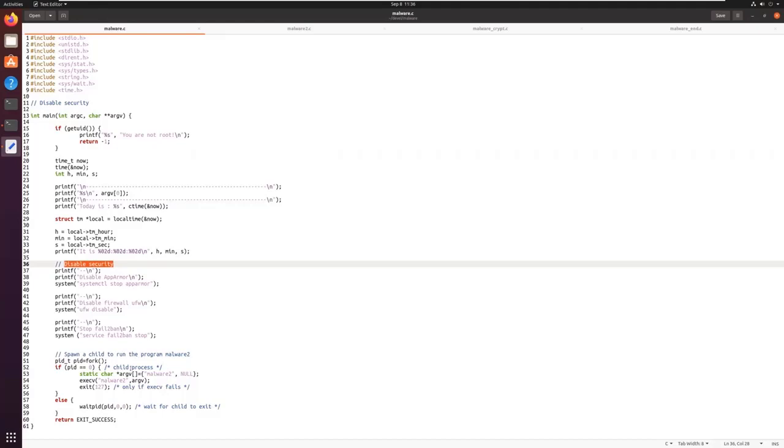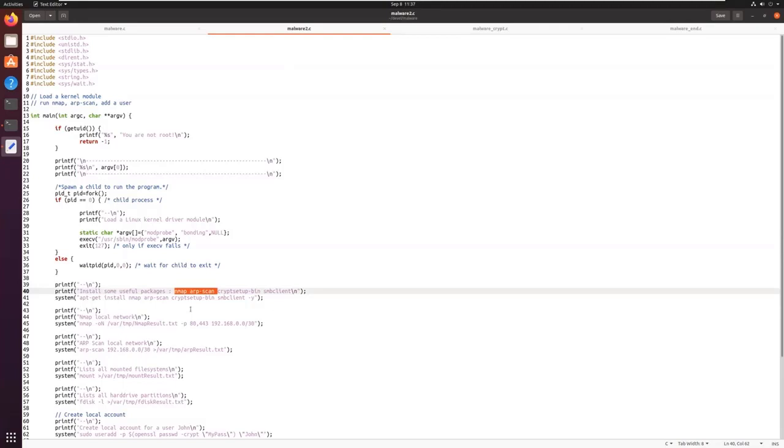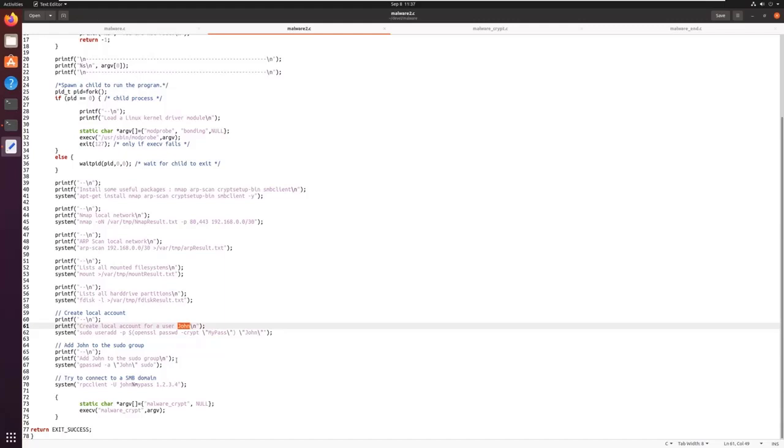Then it will launch another binary, which will be Malware 2. In this binary, we will install some packages. We will install Nmap, ARP scan, etc., to really discover all the network. It will also create a user named John. John will be added to the sudo group, so it will be a user for persistence to be able to come back on this Linux machine in the future.